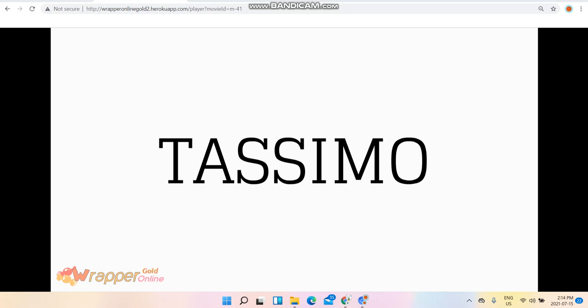That is how you can make a Tassimo coffee commercial, a 10-second commercial. The links will be in the description, and that's it for this how-to video. We'll see you later.